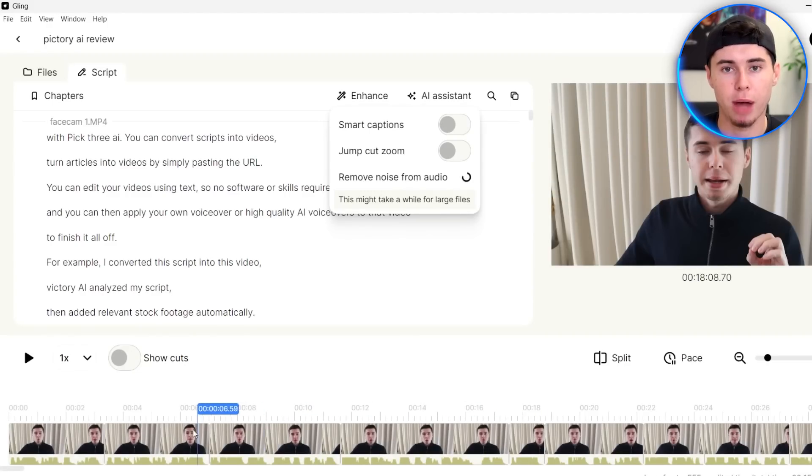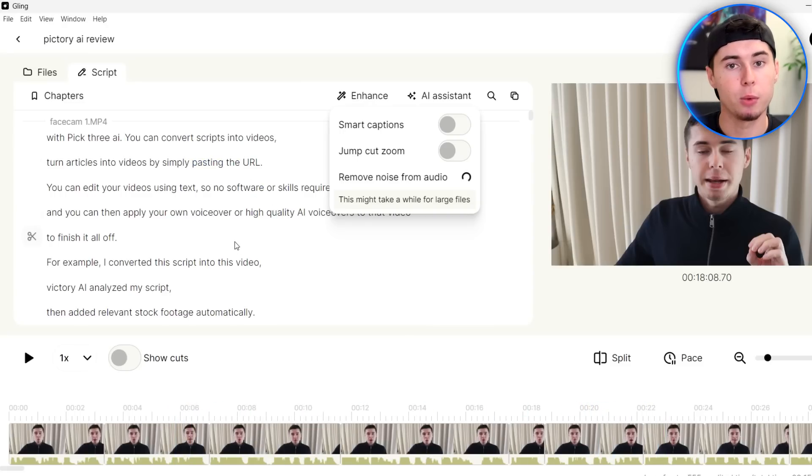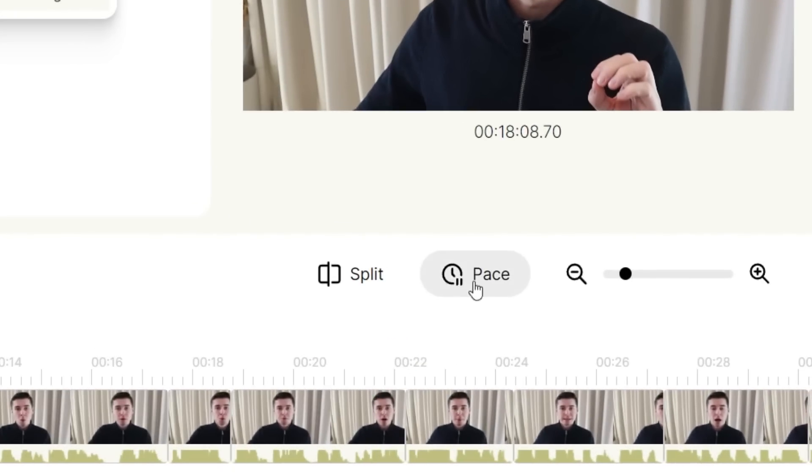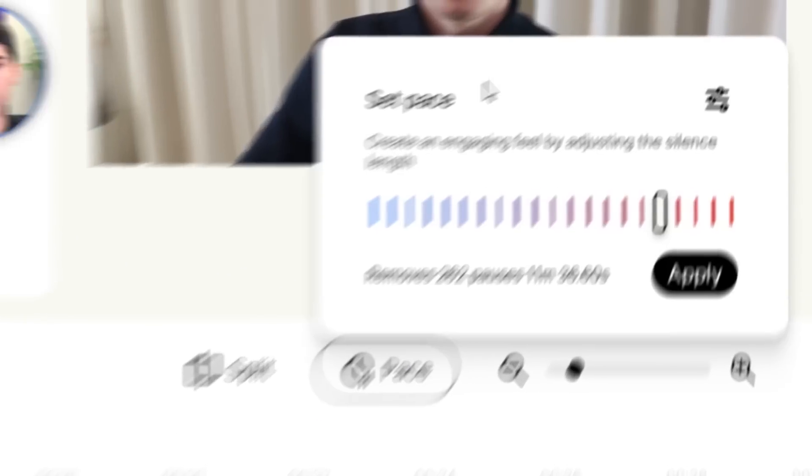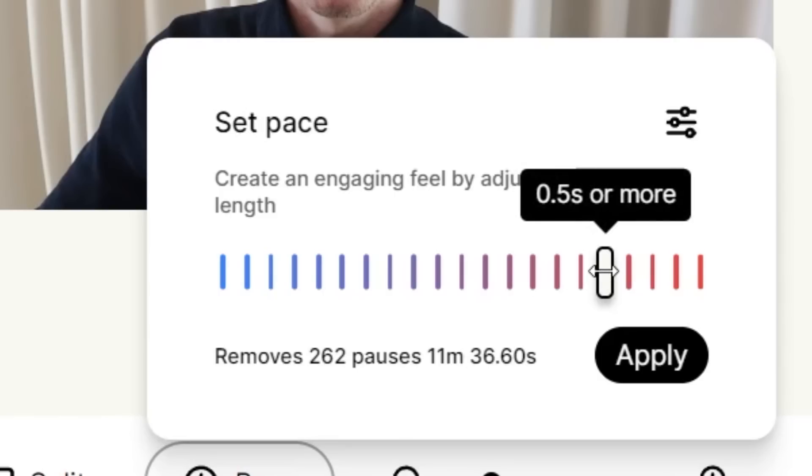Because it automatically makes all of these cuts in your video, sometimes it might go too quickly or too slow, which you can change by clicking on pace right here. Then you can choose to set the pace. For example, what you could see here is that if I set the pace at 0.5 seconds or more, it will be cutting out 262 pauses in the video.